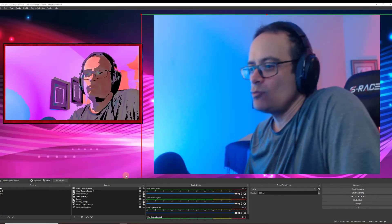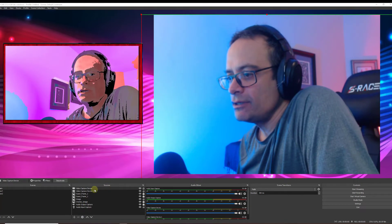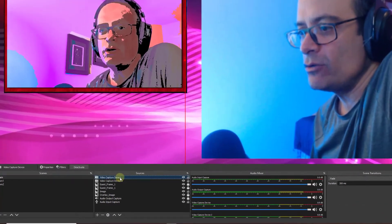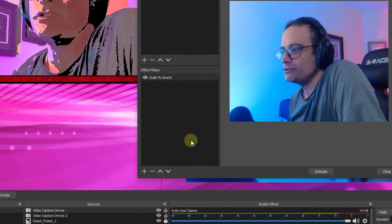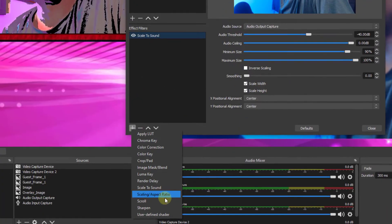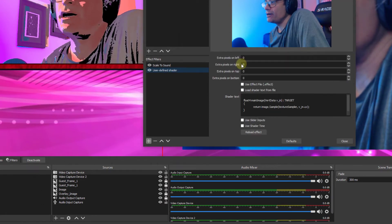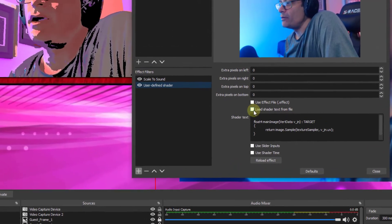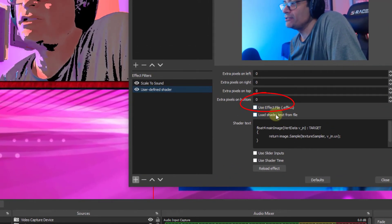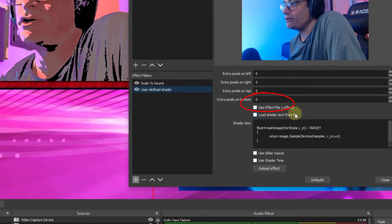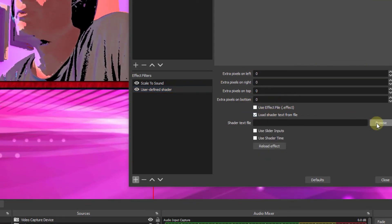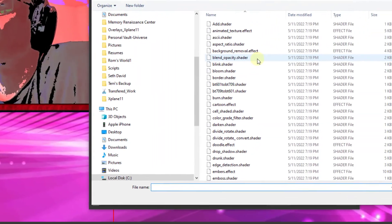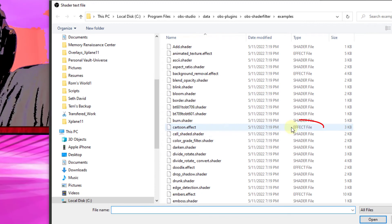So I have one more plugin to show you before I go. We'll go to video capture device again. Go to filters. Go to our user defined shader. Click okay. Now we're going to be using the effect file instead of our shader file. So we'll go into load shader text from file. Go to browse. Now I'm going to go ahead and click on cartoon effect, which is different than the shader file.